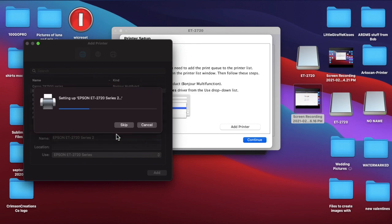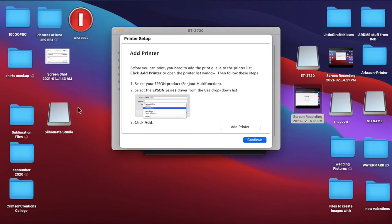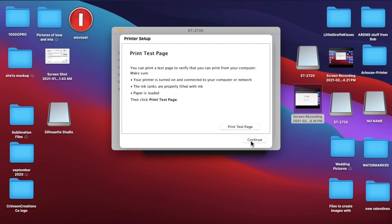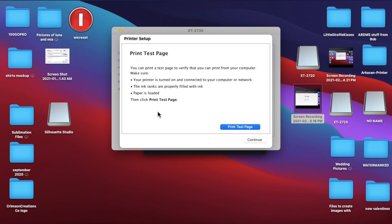Yes, I already have it installed, but I'm just doing this to show you. So yours should not ask that. And then we're going to click continue. Now, if you have two printers, two of the same printers, which I do for my 4700, it should ask you that question. It's going to say, Hey, this printer's already installed. Do you want to install another one? And you're just going to click yes. Like I did.